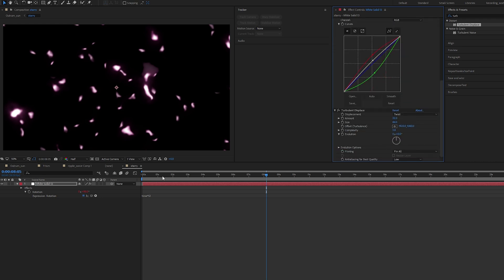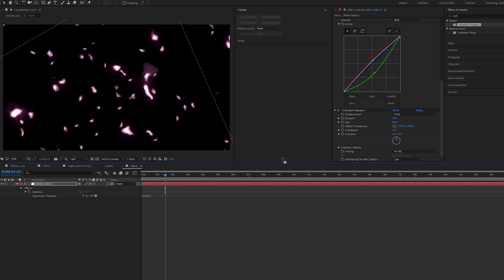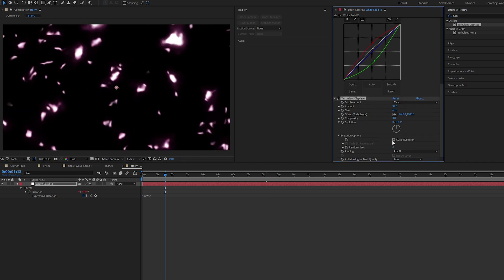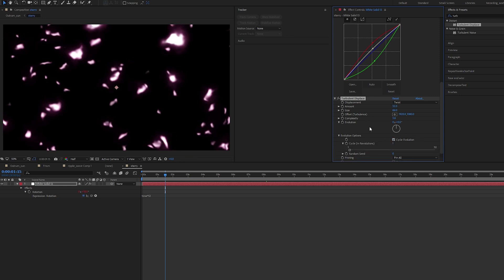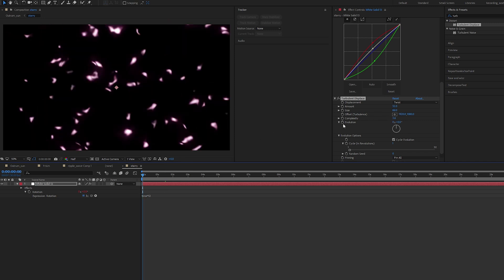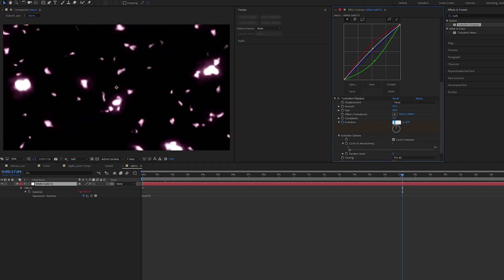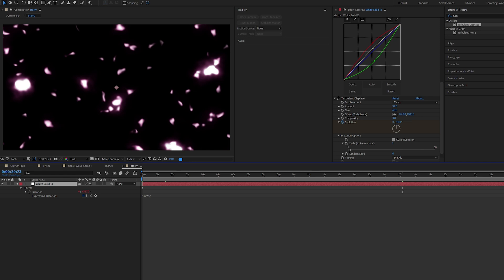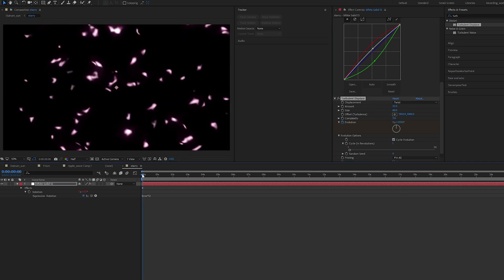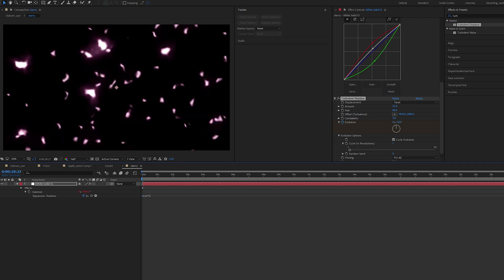One more thing we can do for the displacement is to set an evolution. Let's cycle the evolution. Go to zero, keyframe this. Go to 30, keyframe as one. Go back to zero and it should add a bit more movement to this and cycle this animation.